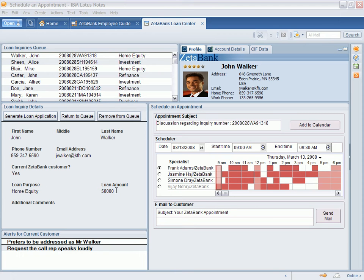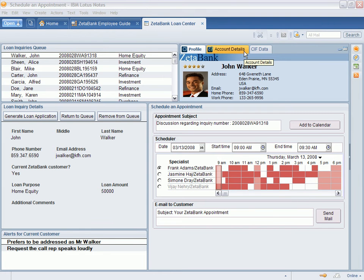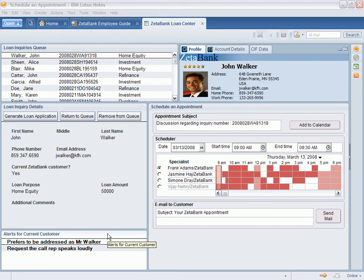Components can be used across multiple composite applications. Zeta Bank has reused several of the components from the call center composite application and the Loan Center composite application. Component reuse helps Zeta Bank provide faster application delivery.